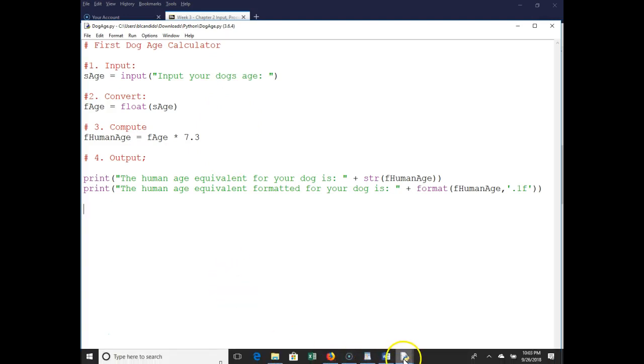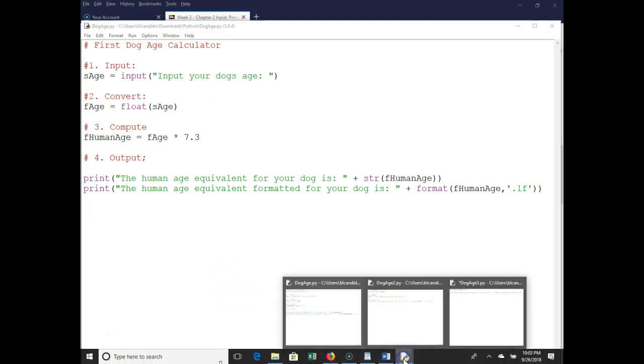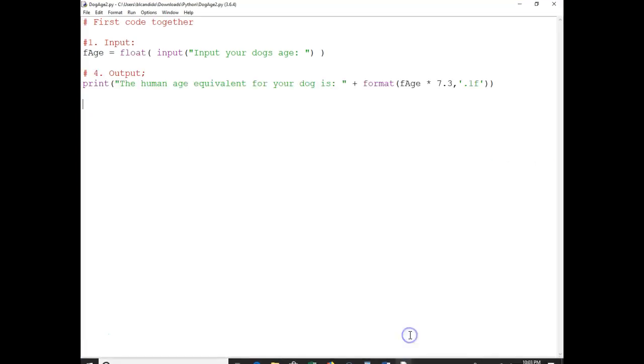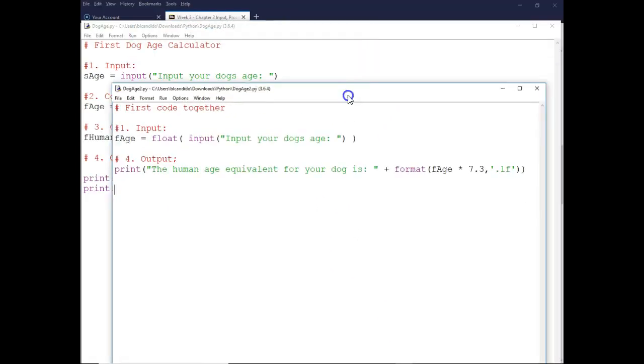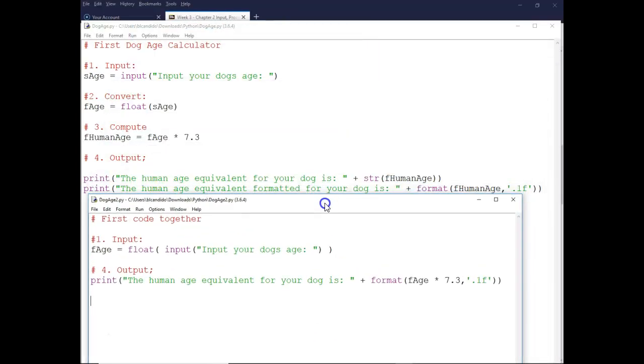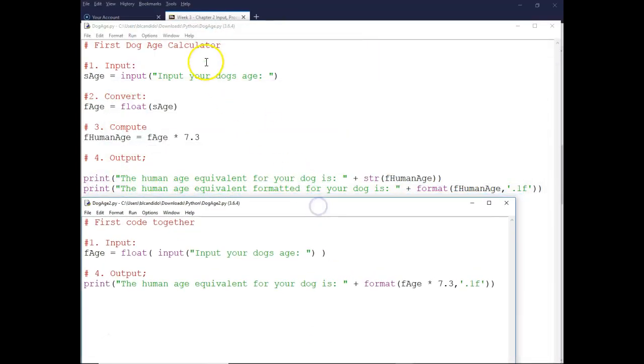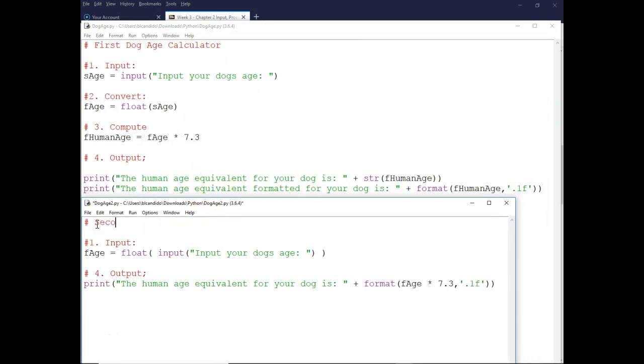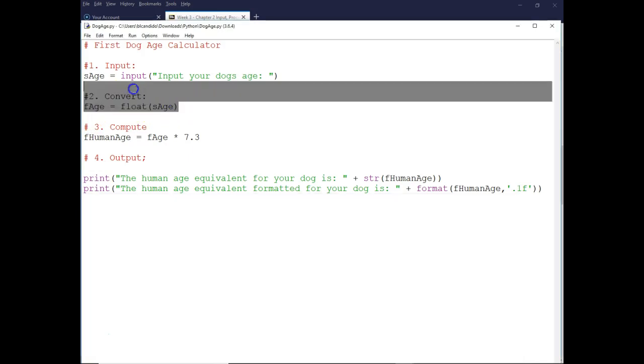I'm gonna shrink this down. Look at these lines of code. Actually have a little typo here, this should be second dog age calculator. Look how I've mashed up these two into one line of code. These two become one. I ask for the input, this happens first, this happens.